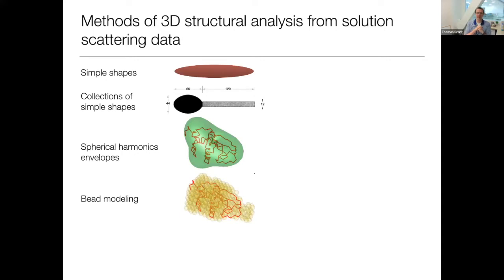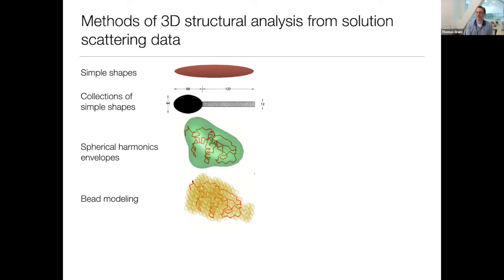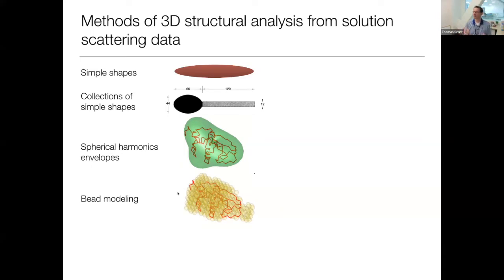Coarse-grained bead modeling has really become one of the primary ways of doing ab initio modeling of the 1D scattering profiles. In bead modeling, you have a grid filled with small identical volumes — spheres, small beads with a radius of about five angstroms. You have a few thousand of them, and you turn them on and off to see which configuration of beads best matches your scattering profile.